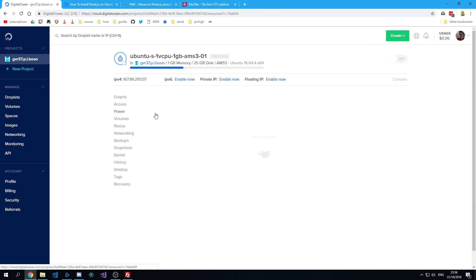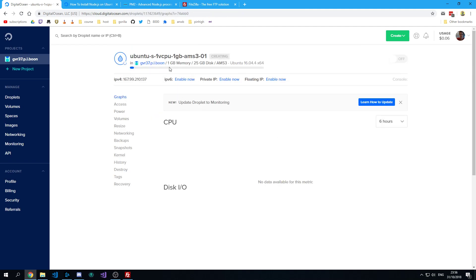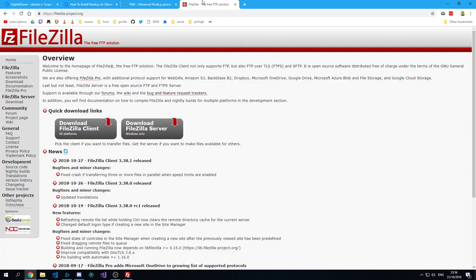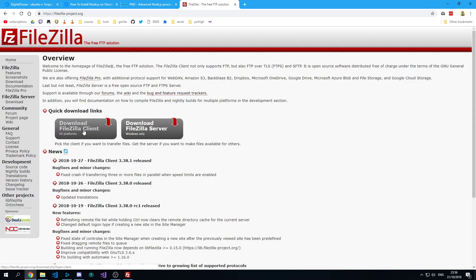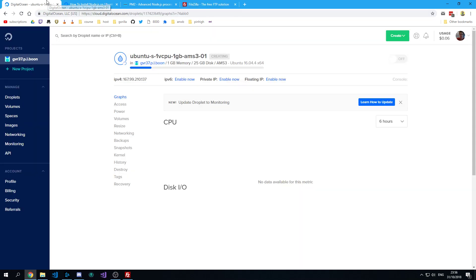This is going to take a little while to set up but in the meanwhile you can go to Filezilla and download a Filezilla client because you're going to need that to upload files to your droplet in a little while.